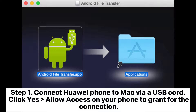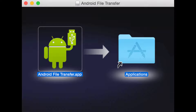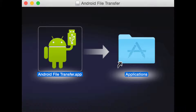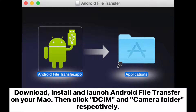Method 2: How to transfer photos from Huawei phone to Mac via Android File Transfer. Step 1: Connect your Huawei phone to Mac via USB cord, click Yes and allow access on your phone to grant the connection. Step 2: Taking multimedia file transfer as an example, download, install, and launch Android File Transfer on your Mac.